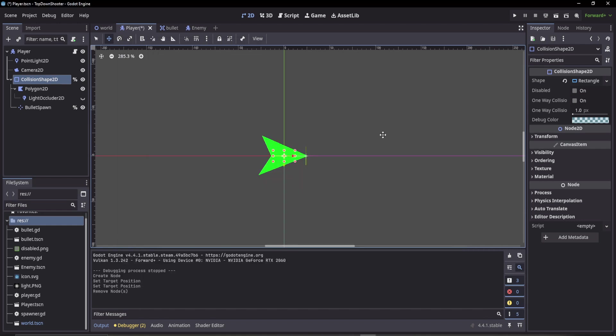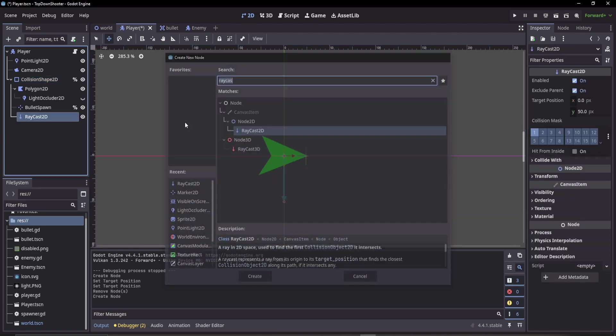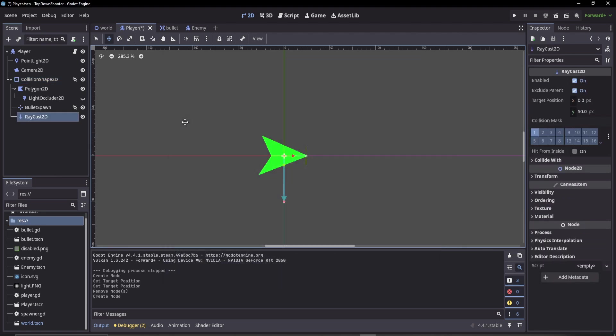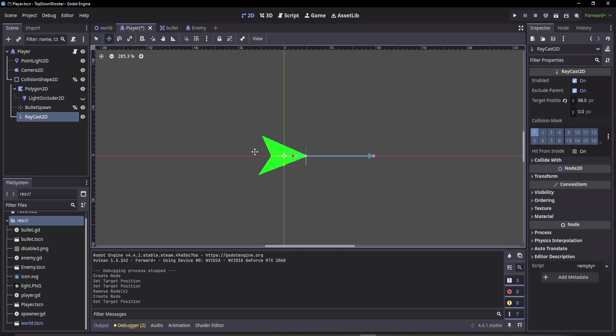The first thing I'm going to do is add a RayCast2D node to my scene. This is Godot's built-in raycast feature. Instead of hard coding it or doing more complex code, you have a RayCast2D node where you can see all the different properties.